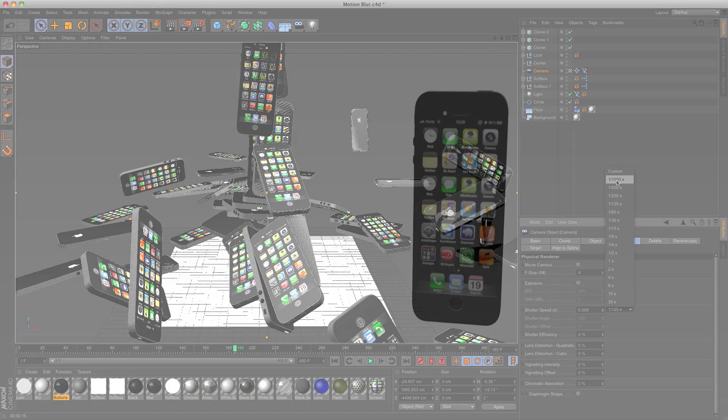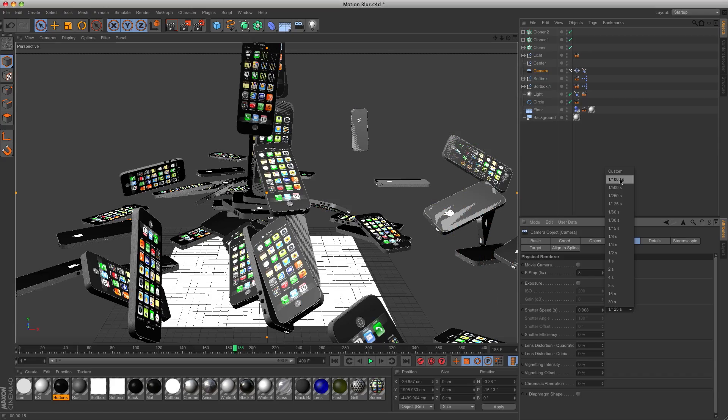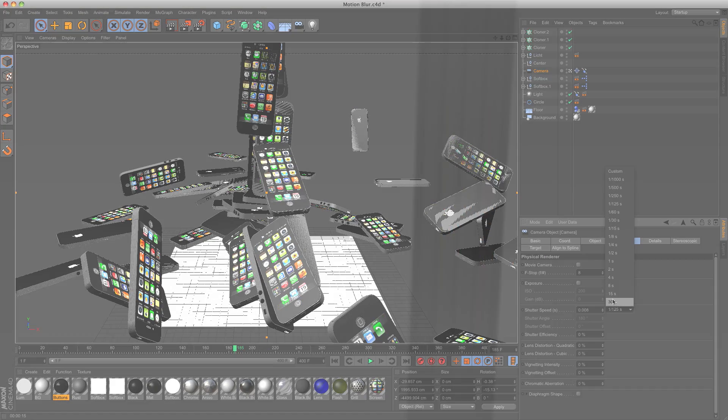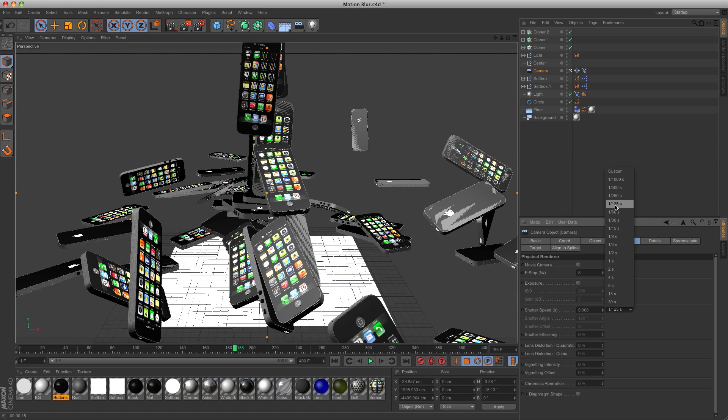One-thousandth of a second will mean there is not much motion blur, and 30 seconds means there is too much motion blur. So let's go for one 125th of a second.